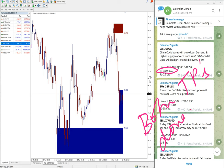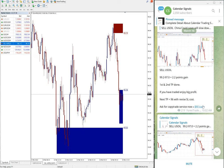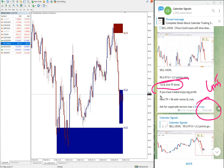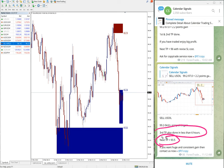Whenever our target is reached, we always suggest clients to revise the stop loss and go for the second and third target. As you can see, at 10:02 AM GMT we posted the first and second targets. Then we gave the next target of 96, which was also reached, and subsequently gave the third target of 93.5, which was reached as well.